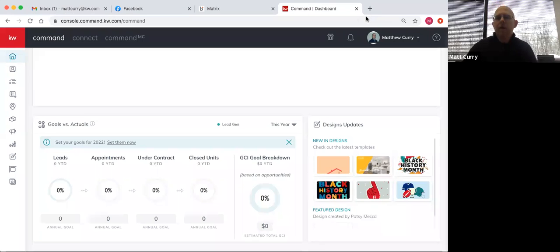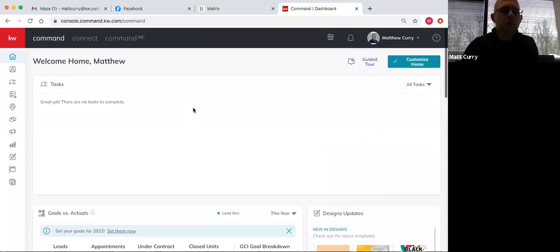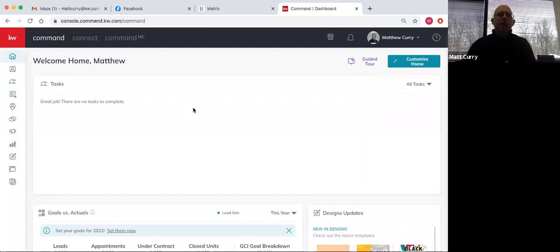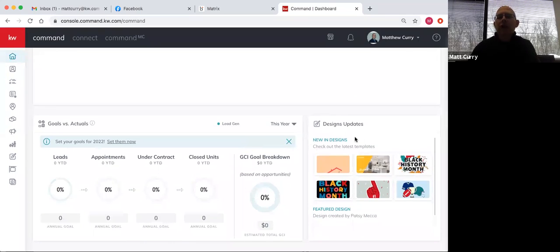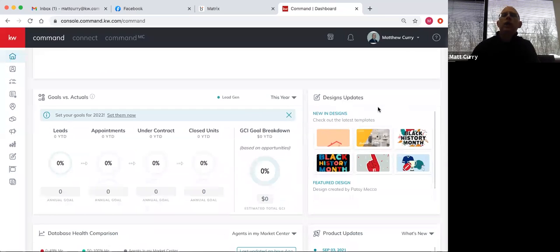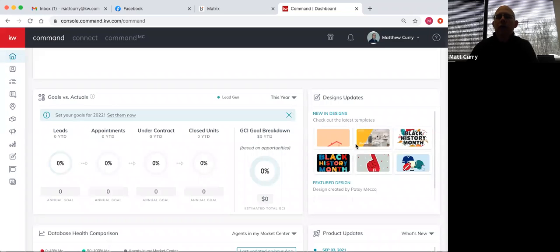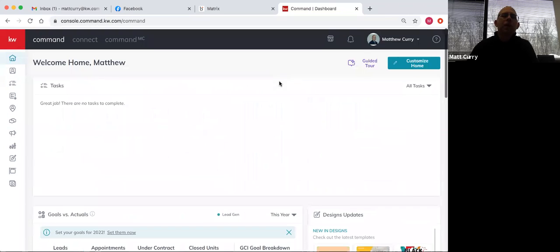Everybody on this call should know what this page is — this is your homepage for Command. On your homepage, you have a widget which should be halfway down the page on the right-hand side that says design updates. Each week or couple of weeks, whenever they make updates in the designs applet, they will put the new ones over here where you can preview them. But for most of us, what we want to do is come over to the left-hand side of the page and come down to the paintbrush with the border. We're going to click on that — and that's designs.